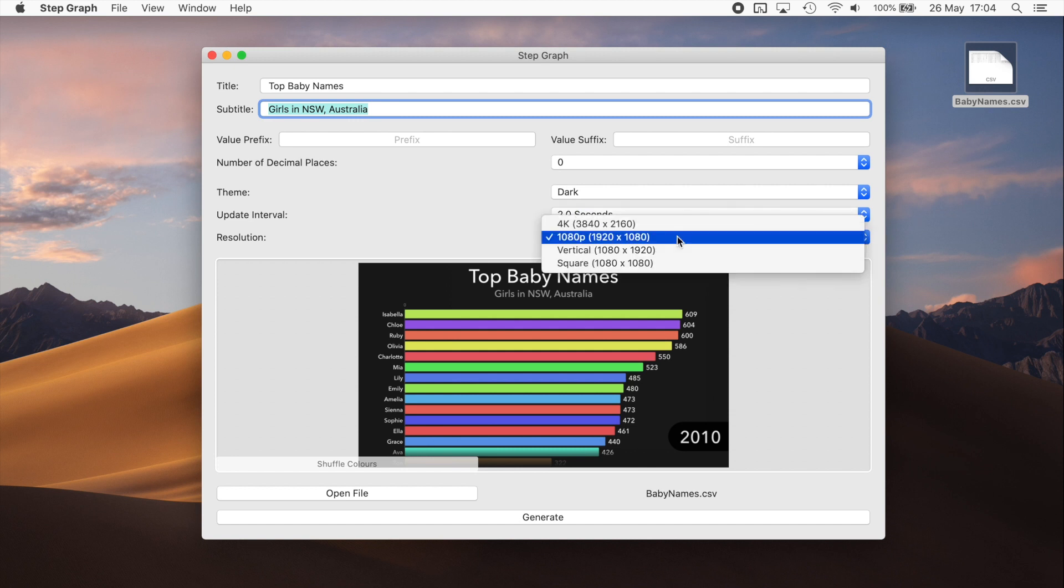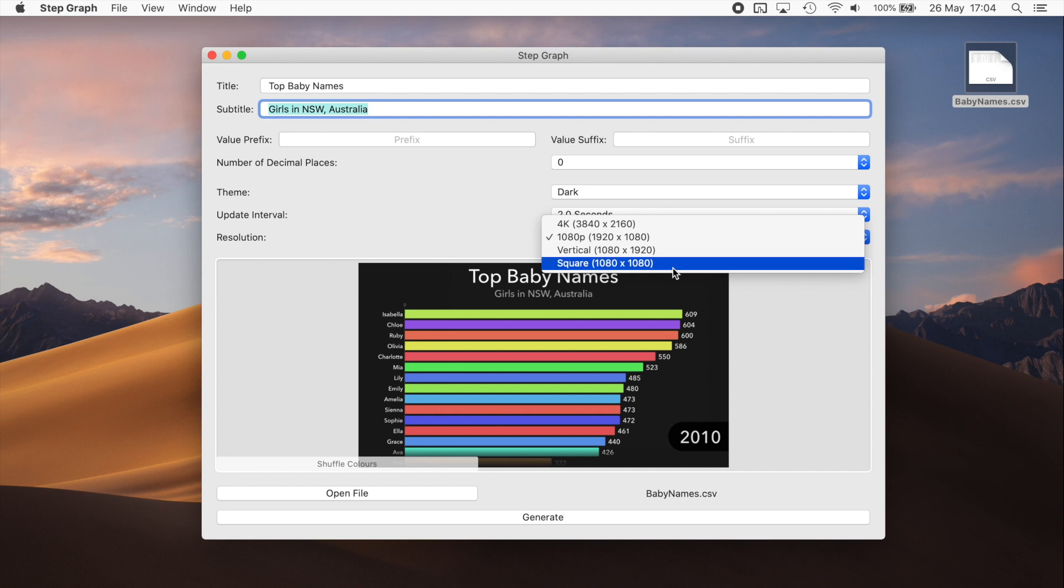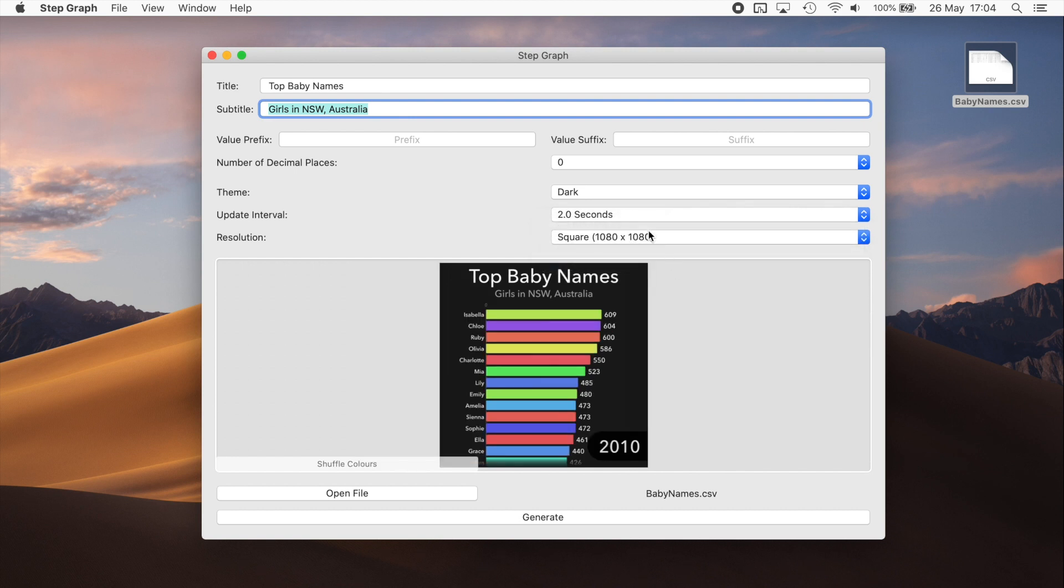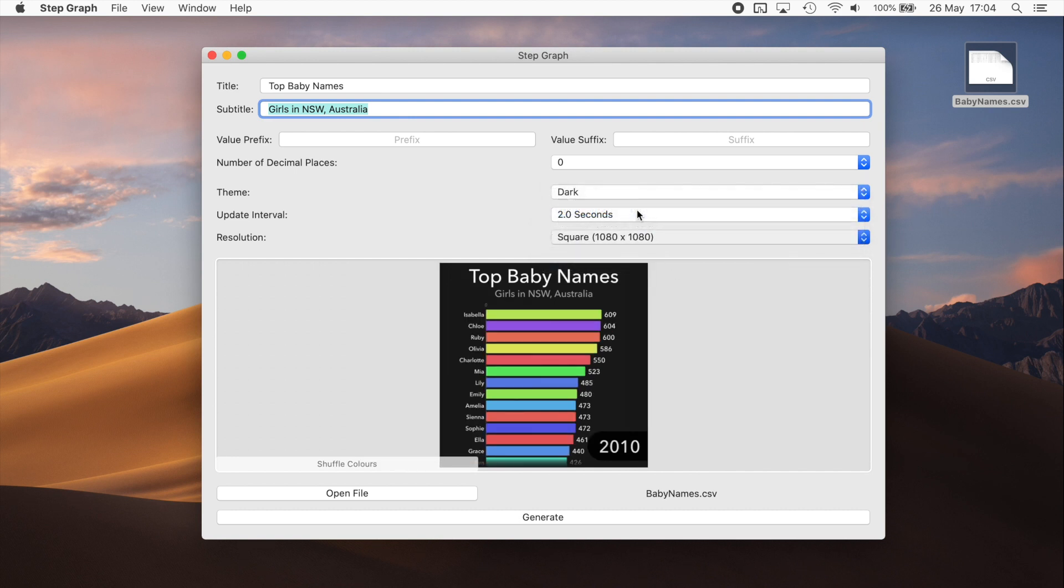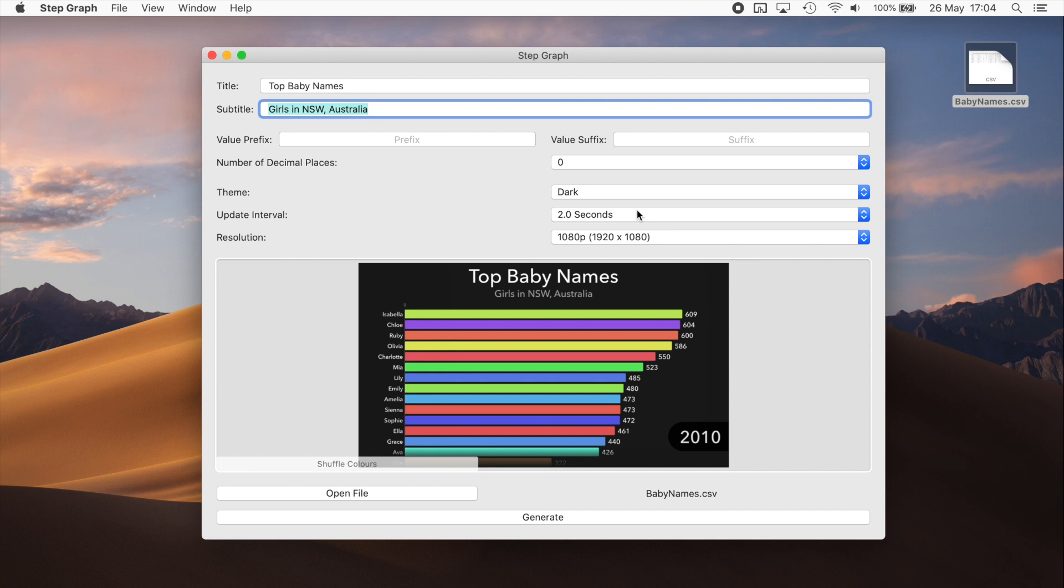You can also choose a different resolution, perhaps a square video for Instagram. Here we'll just stick to the standard 1080p.